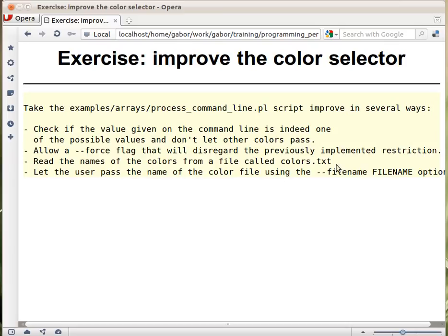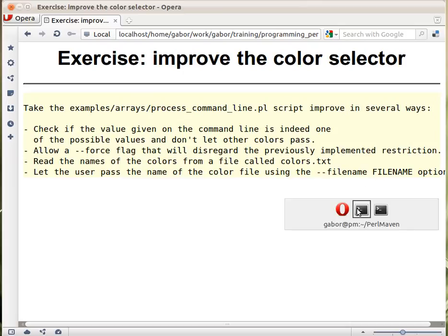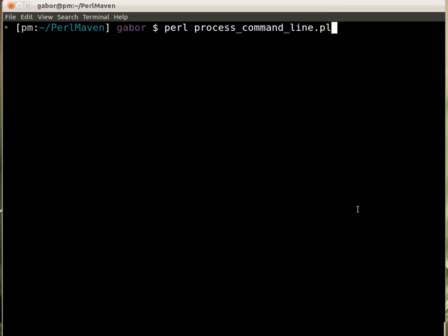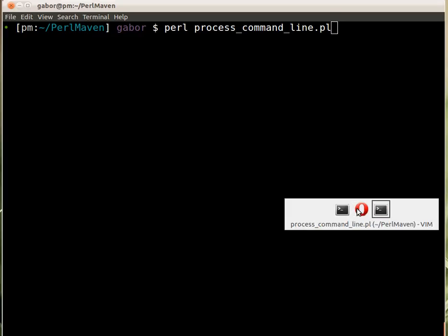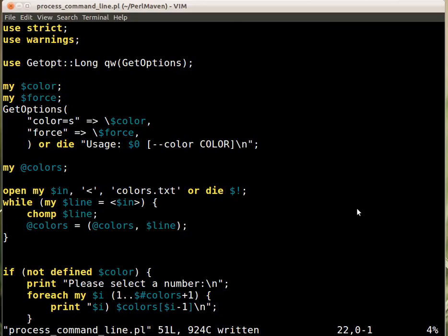It would default to colors.txt, but if the user provides --filename with a different file name, then that would be used instead. So first of all, let's go back to the command line.